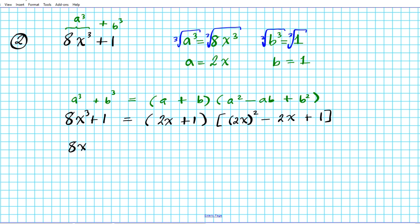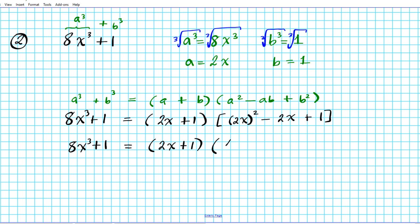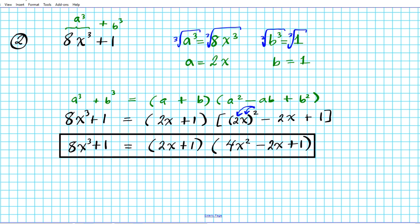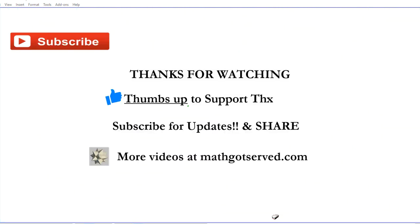Step three: substitute a equals 2x and b equals 1. We get 2x plus 1, times 2x raised to the second power minus 2x times 1 plus 1 squared. Step four: simplify. Applying the power of a product property, 2x squared becomes 4x squared — you square both the 2 and the x. So our final factored form is 2x plus 1 times 4x squared minus 2x plus 1.